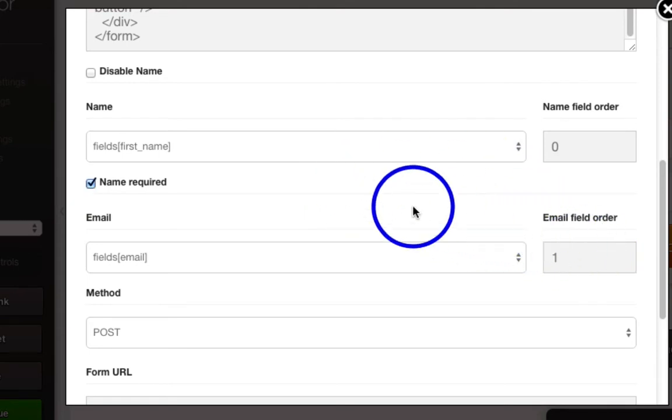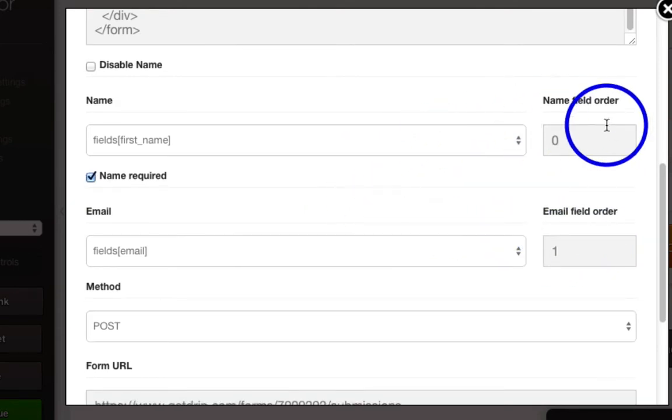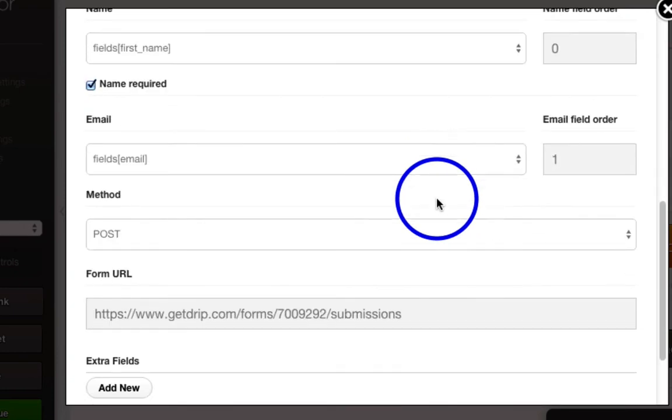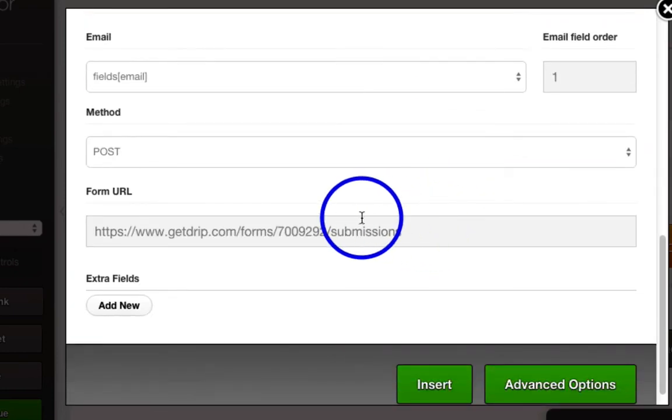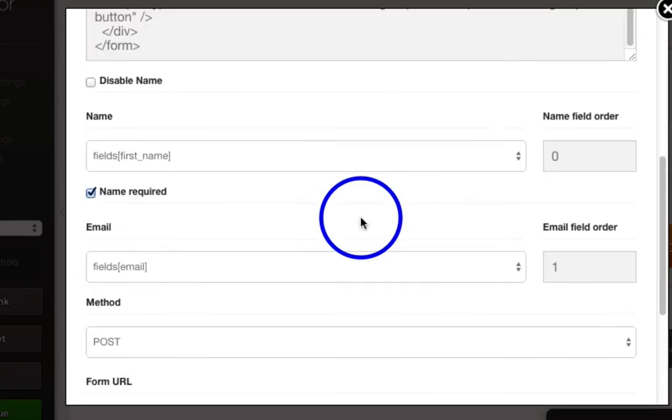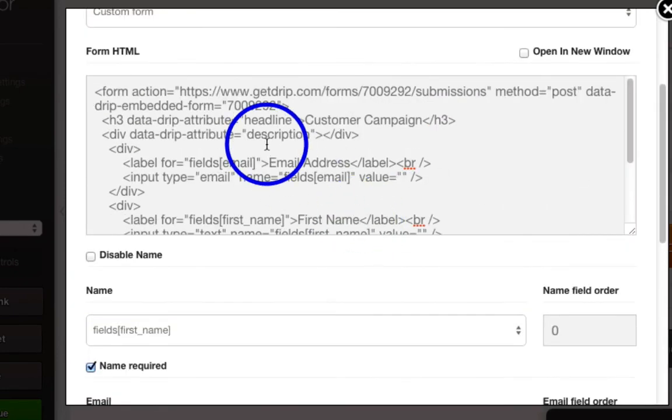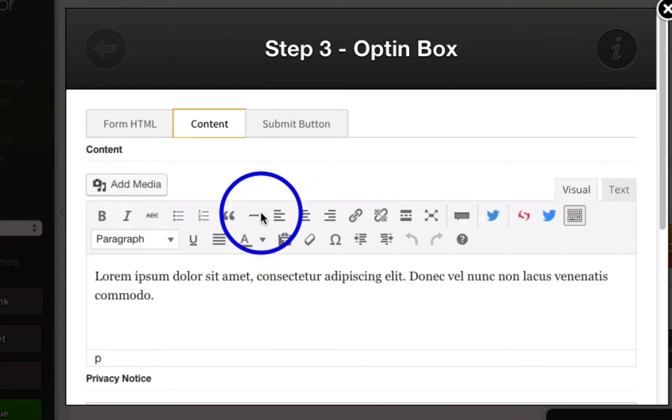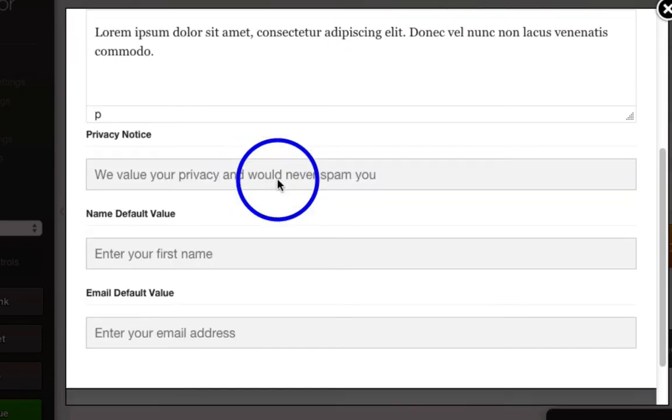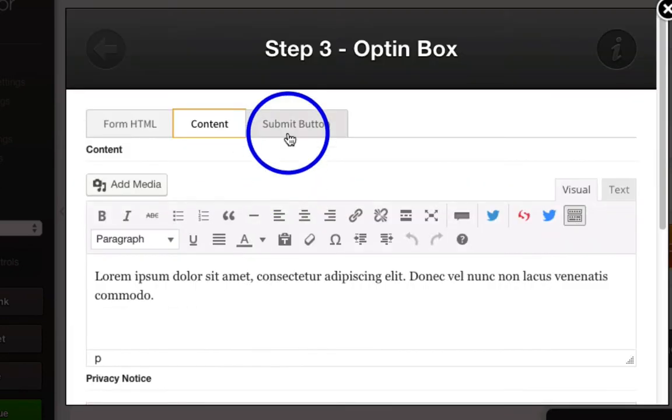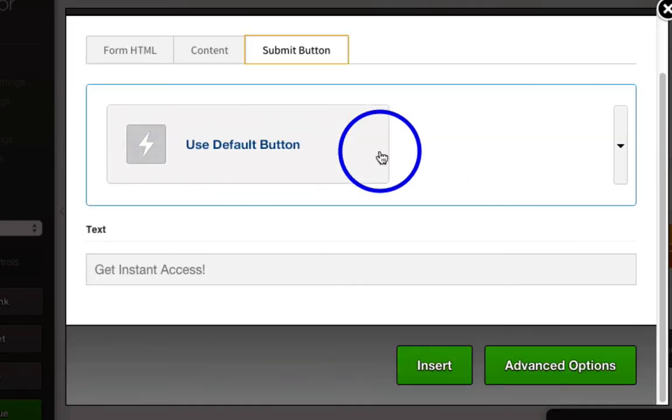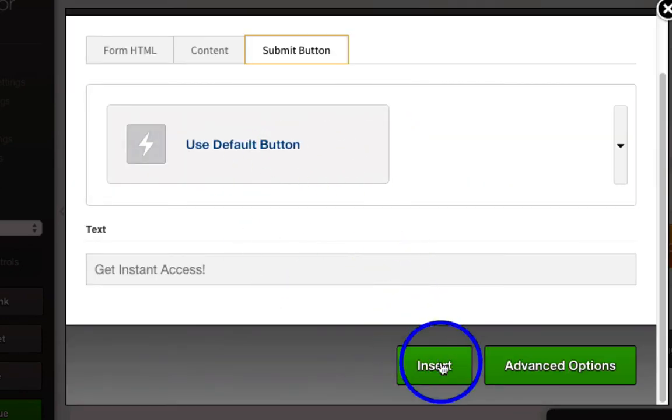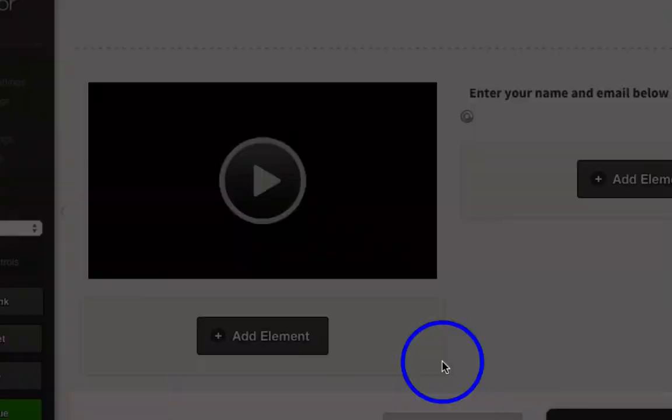So, I'm going to set the Email field order to 1, 0 being first, 1 being second. Then you don't change anything else here, and you change whatever content you'd like here, and you change the Submit button here if you'd like, and then you click Insert.